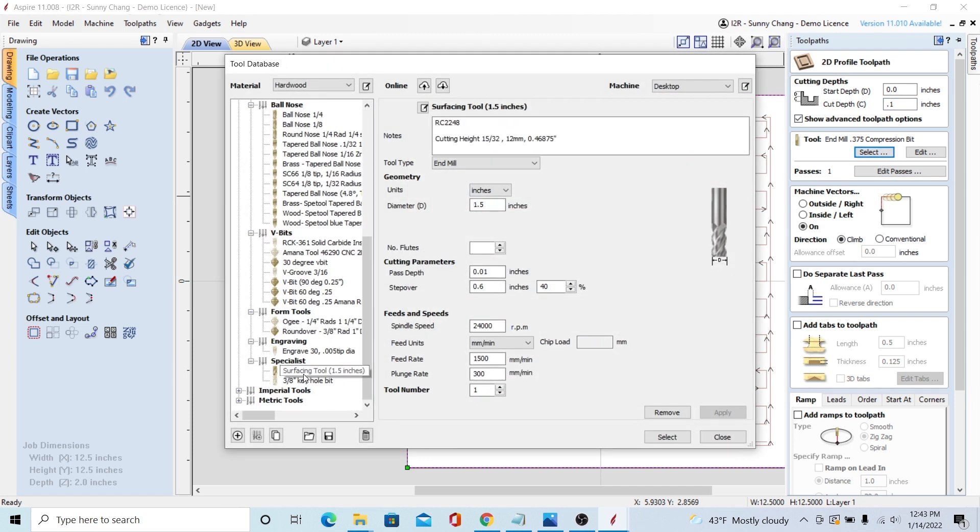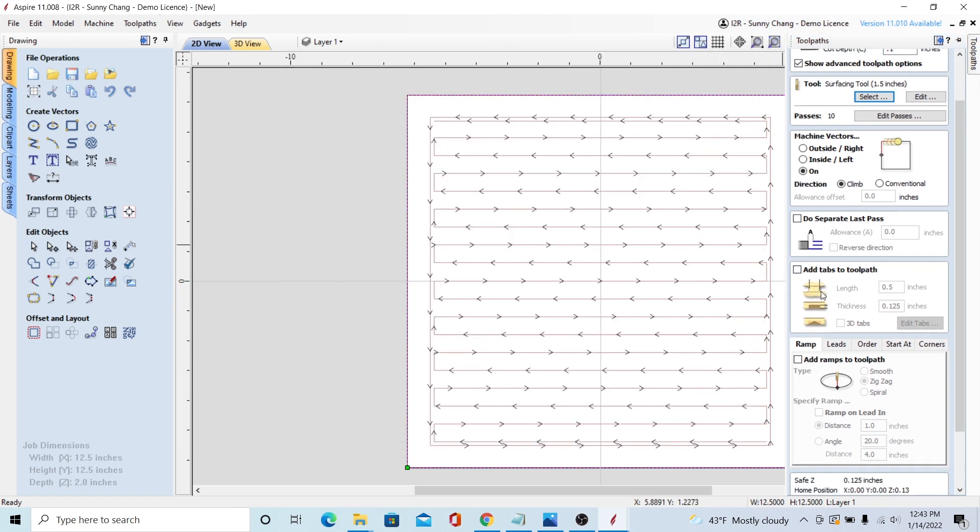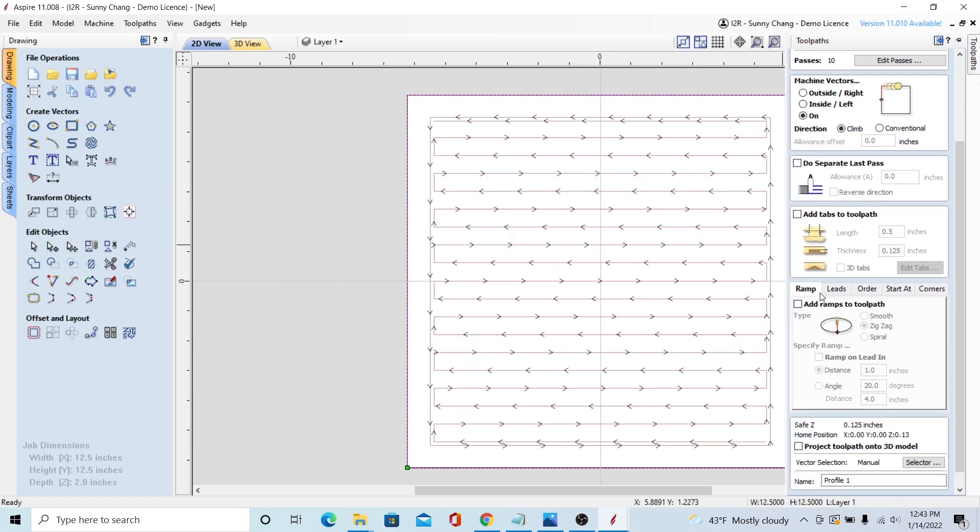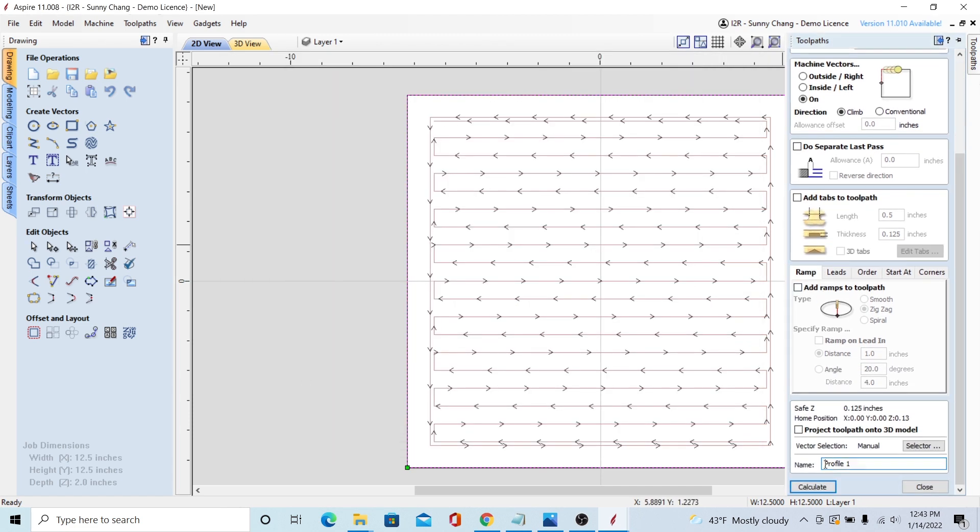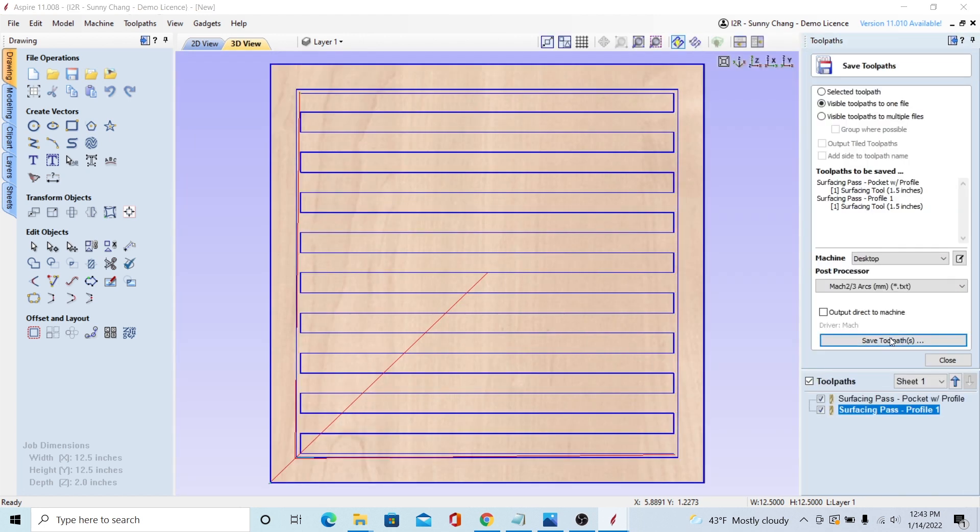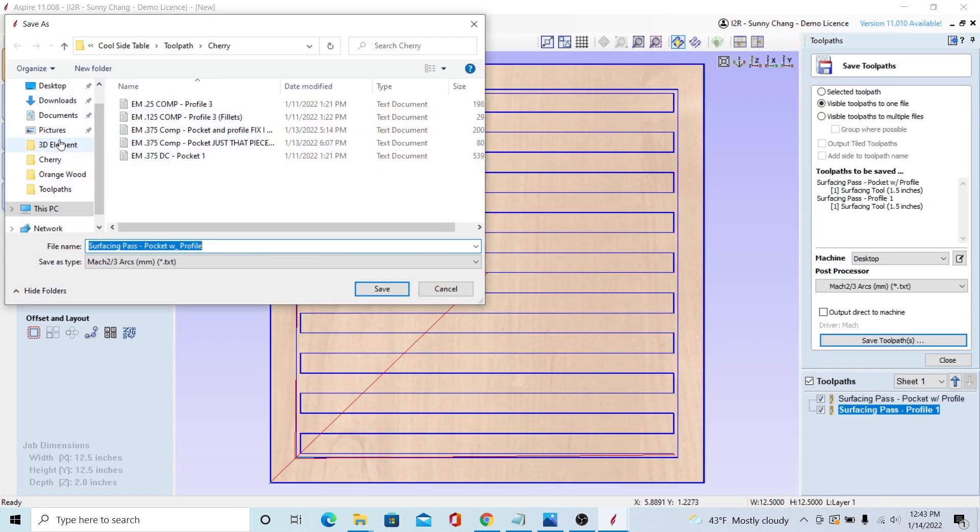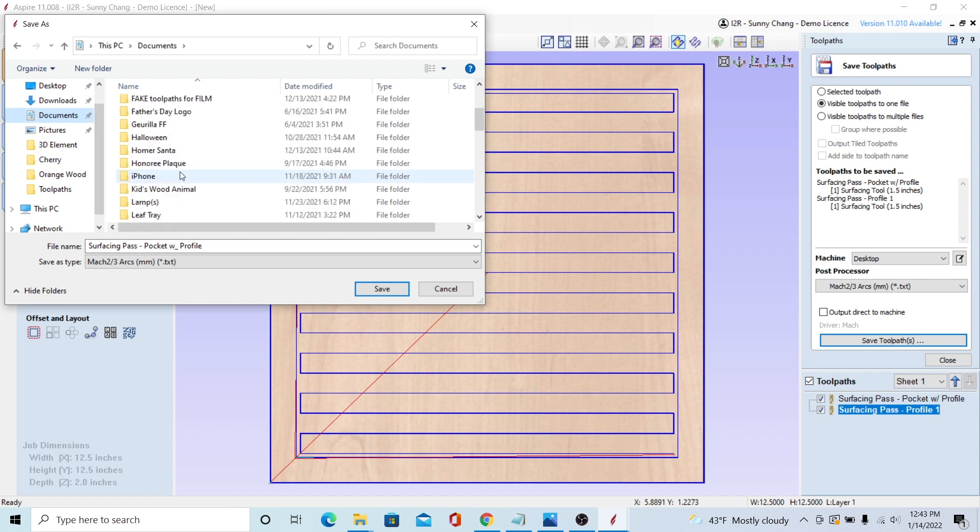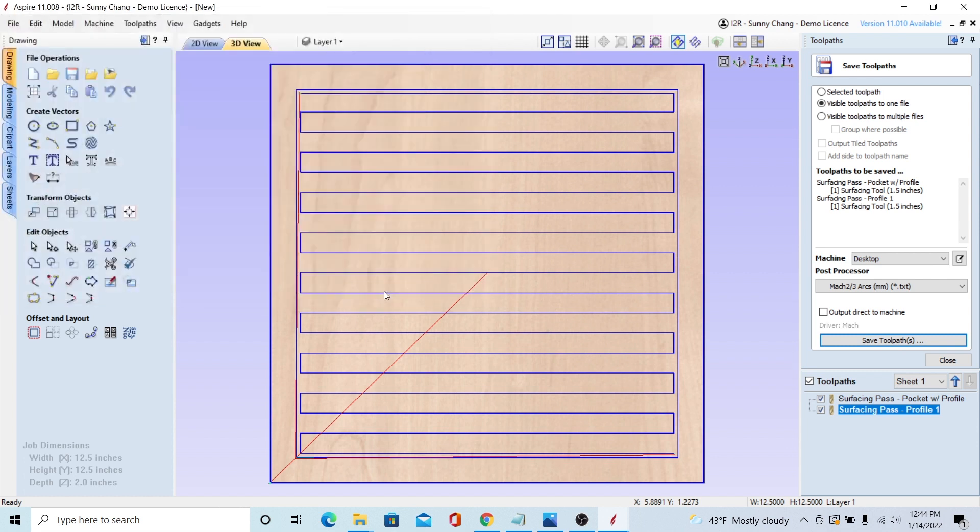So then once you have both of those, since it's using the same bit and has the same settings, you can just save both of the toolpaths as one G-code file. So have them both clicked or selected and then do save toolpaths to one file.